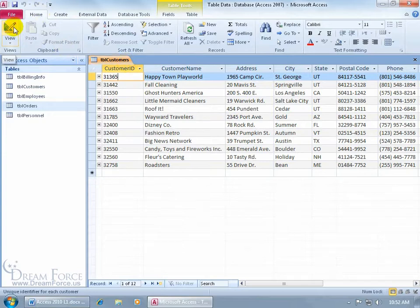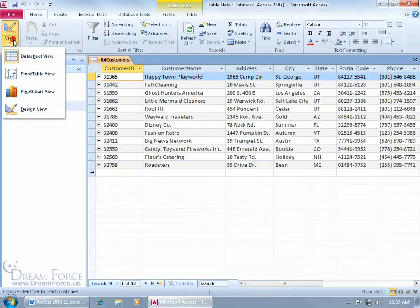If you want to go to the design view — because right now you're in the data sheet view — you can click on the drop-down arrow and see that the data sheet is highlighted there. We haven't talked about the other two views yet, the pivot chart and pivot tables, but right now we are just focusing on data sheet and design.